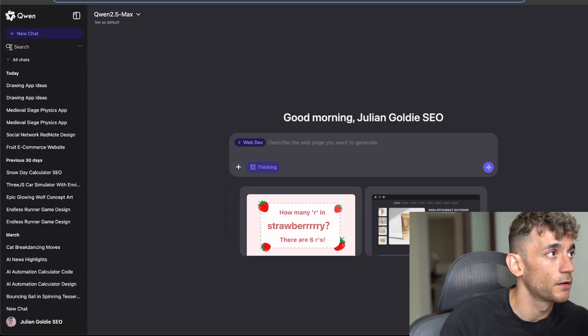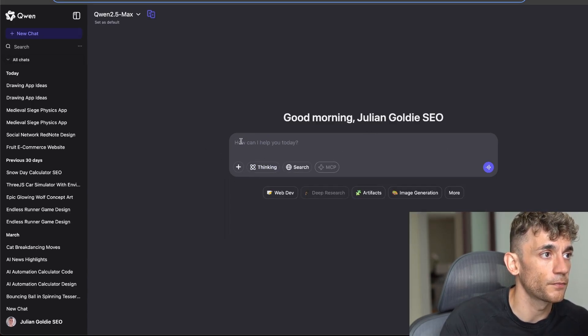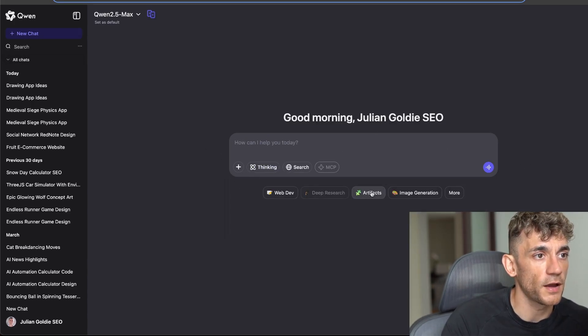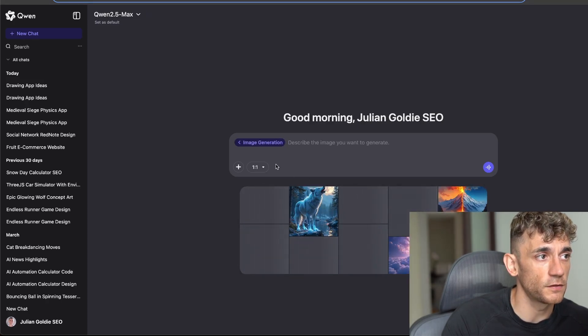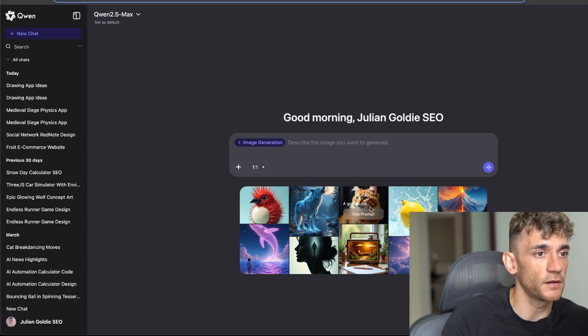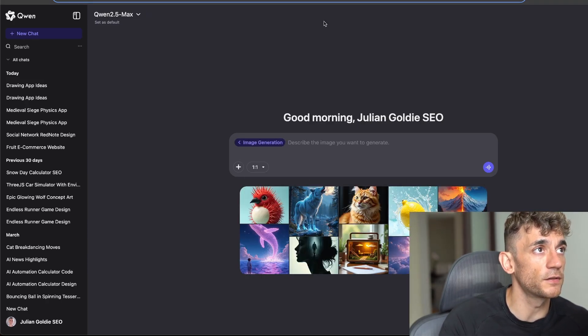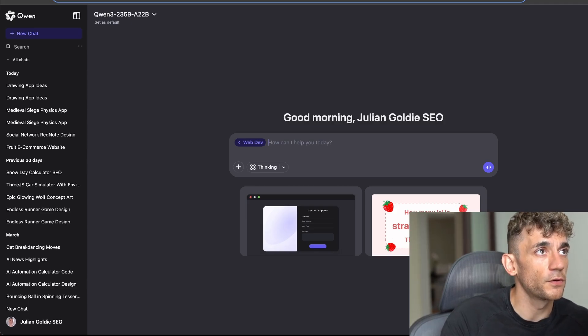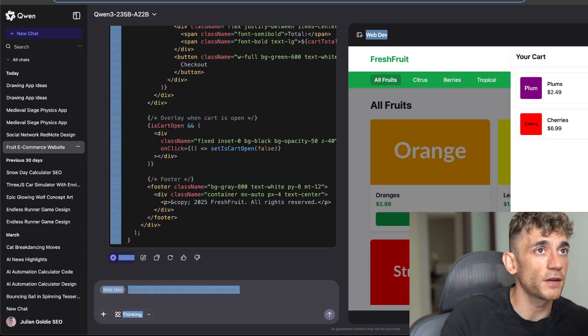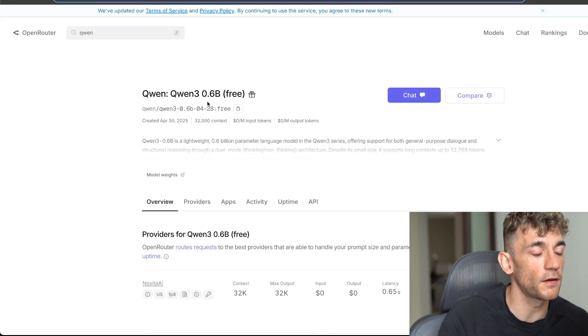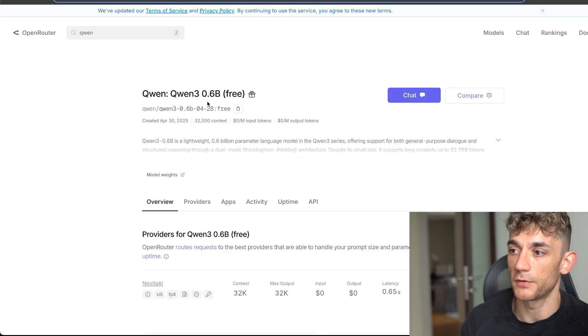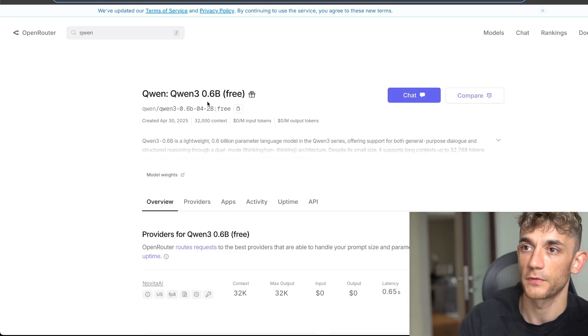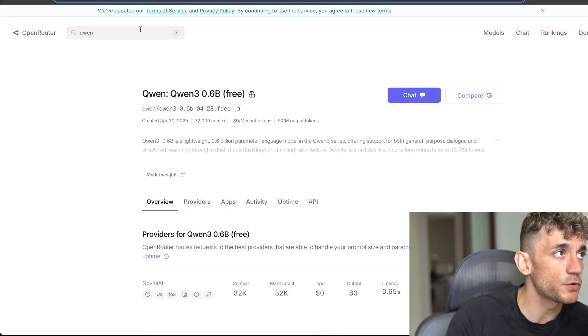Additionally, as I mentioned, you can also create videos inside Quen as well. It's got an artifacts feature and it can also generate images too. As you can see right here you can use different images and also you can get a free API key from Open Router and then use that to code locally as well.